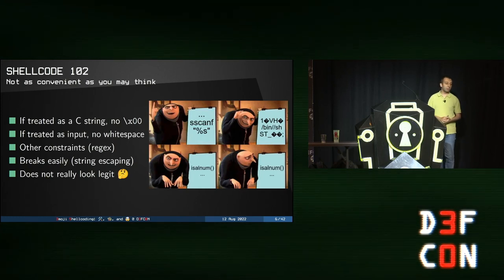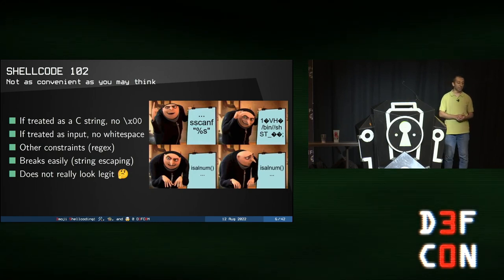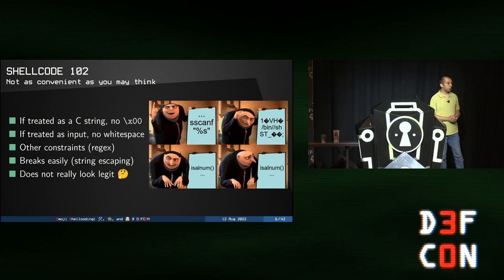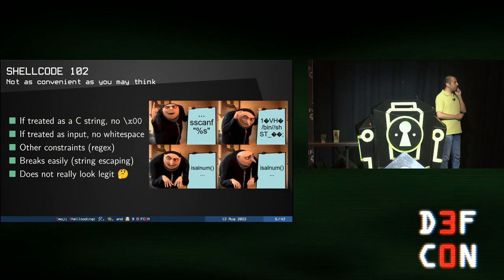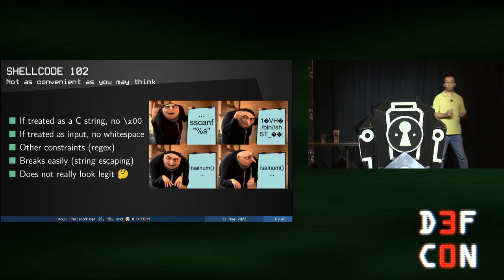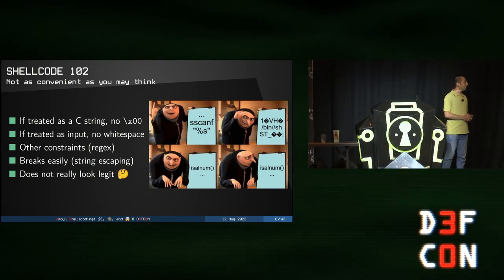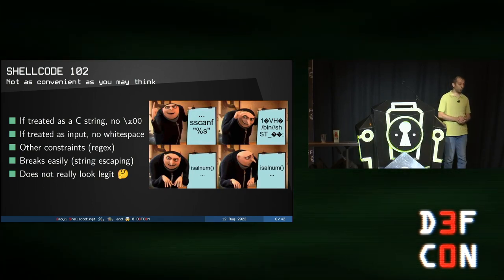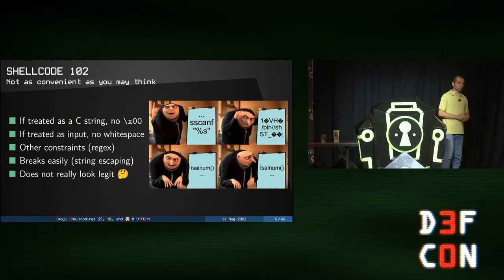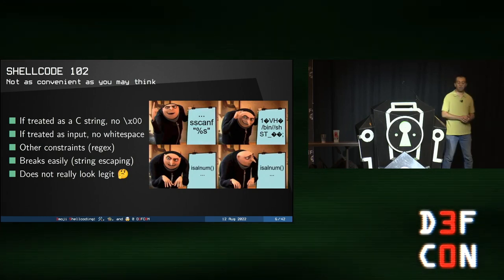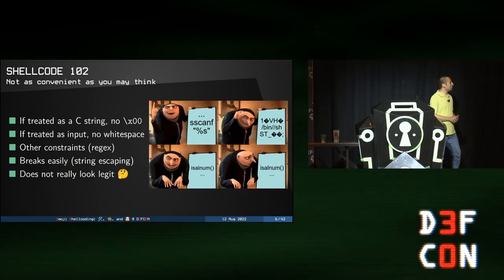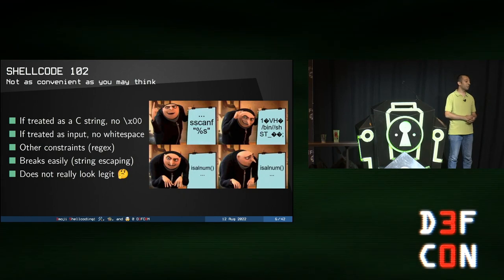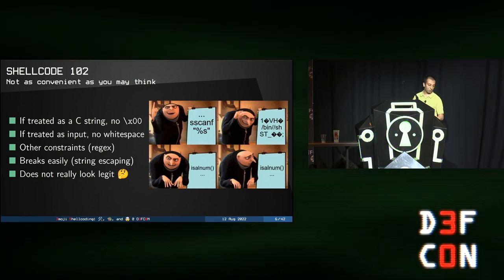So you can have buffer overflow, use after free, and so on. You just go to the CVE list and you have all of them. And the typical scenario is you send a carefully crafted string to your target and you profit. However, there are many issues with shellcodes. For example, if you have a buffer overflow using a scanf, you need to input a C string, and a C string can't have a null character inside because it breaks everything. Same if you treat it as input, you can't have white spaces because it will just break your shellcode in half. You can have other constraints. For example, your name can only contain letters, so you can't have a name with digits. Or you can also have string escaping which tends to break your shellcode. And of course, trying to pass your input containing /bin/sh as your first name is not really credible. So it does not look legit at all, so it gets detected.